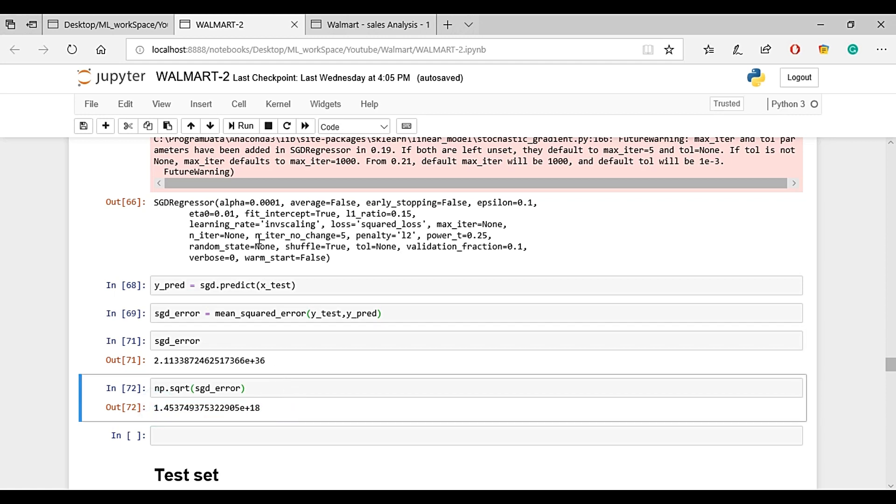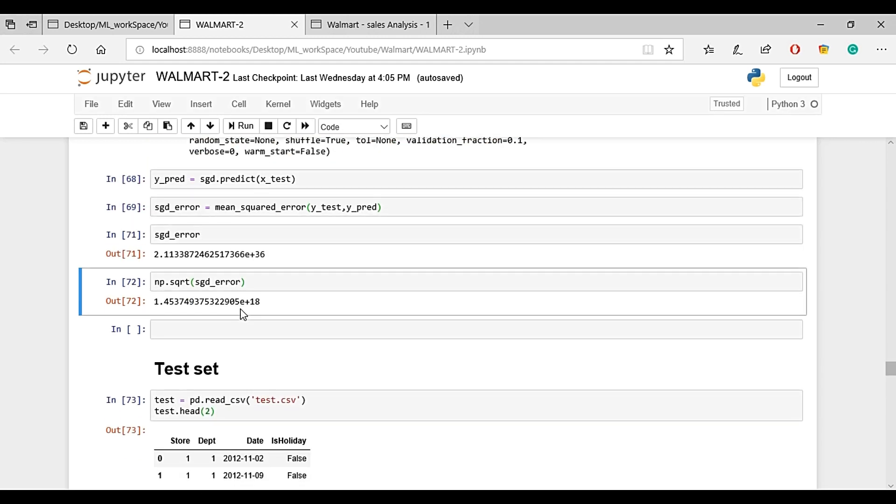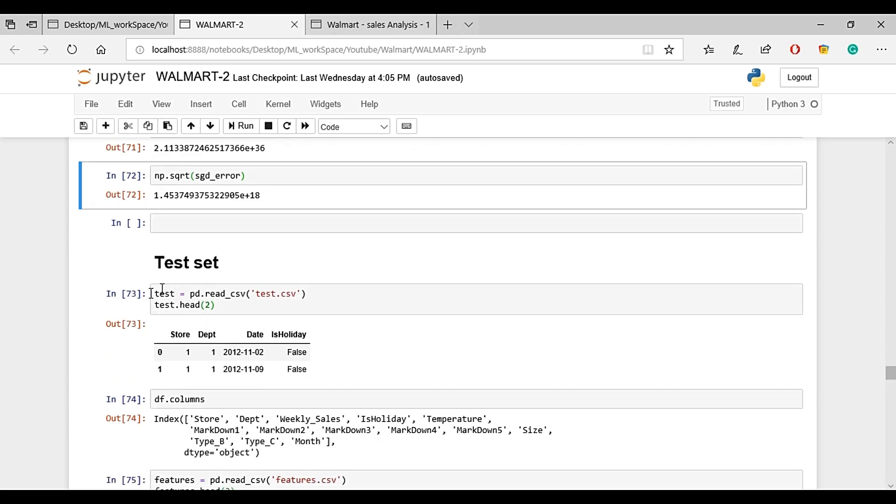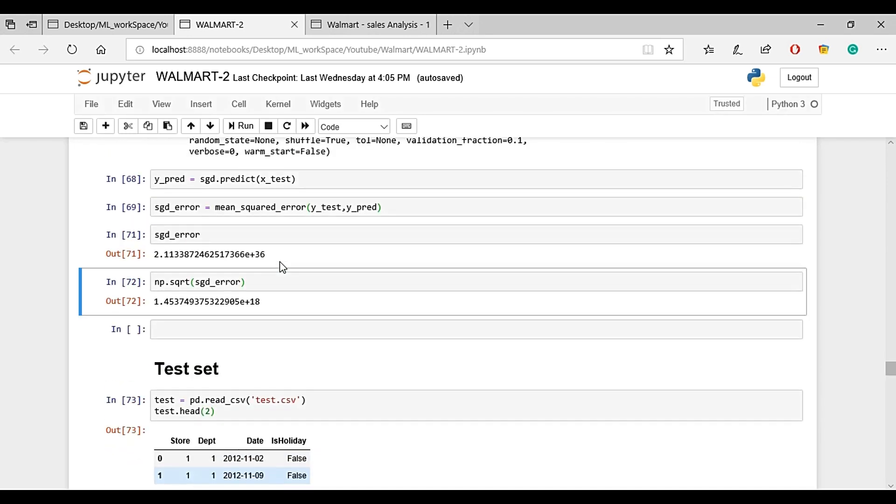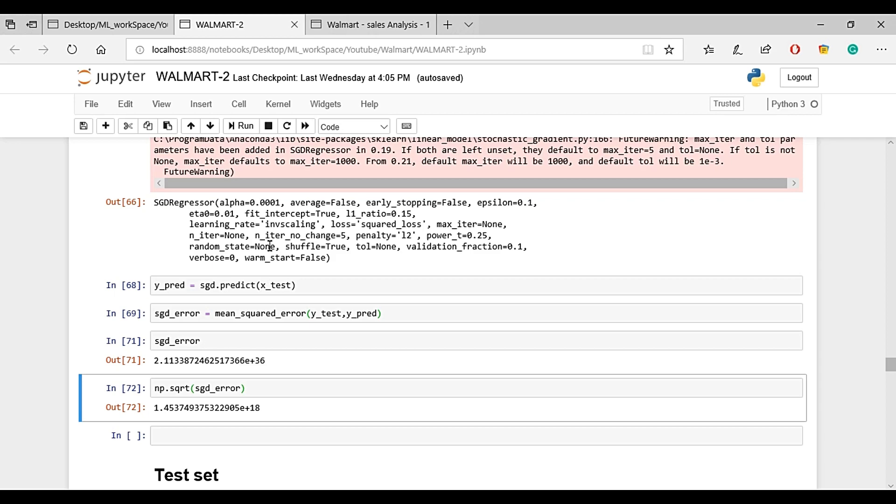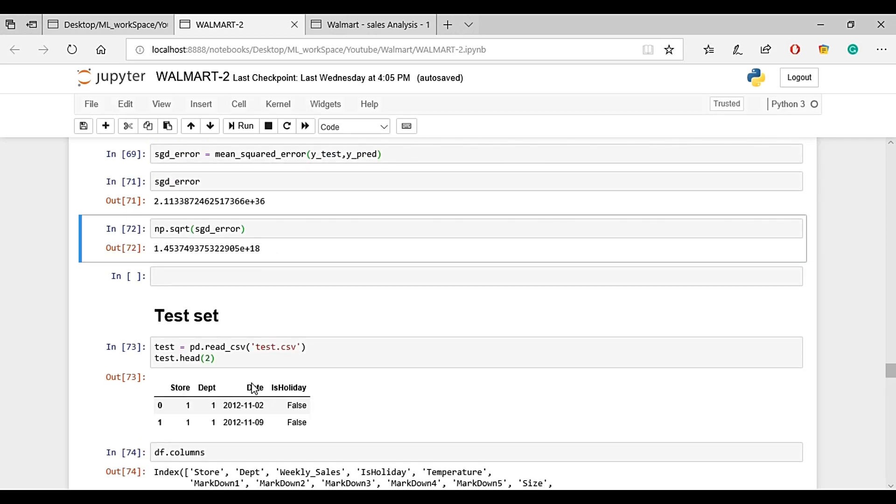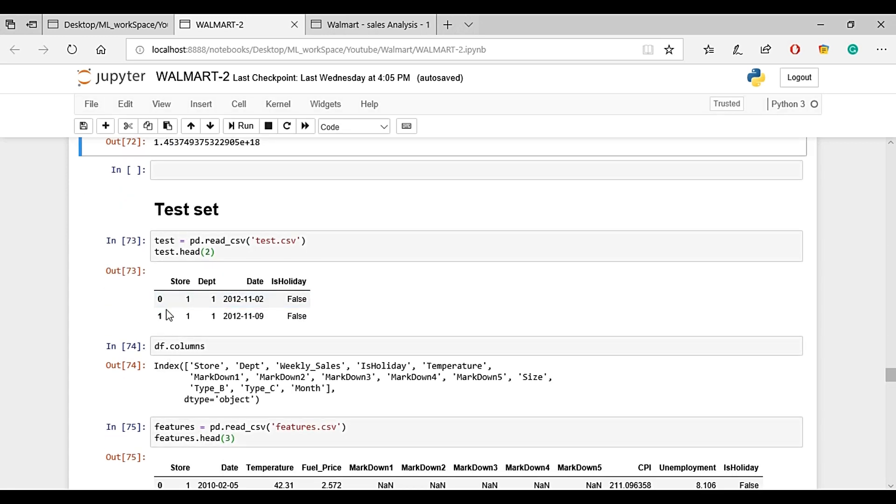If we download the Walmart Sales Analysis dataset, we have 4 datasets: test, store, features, and training. In training we have weekly sales as target. In the test set, there are only 4 features while training has 13 features.